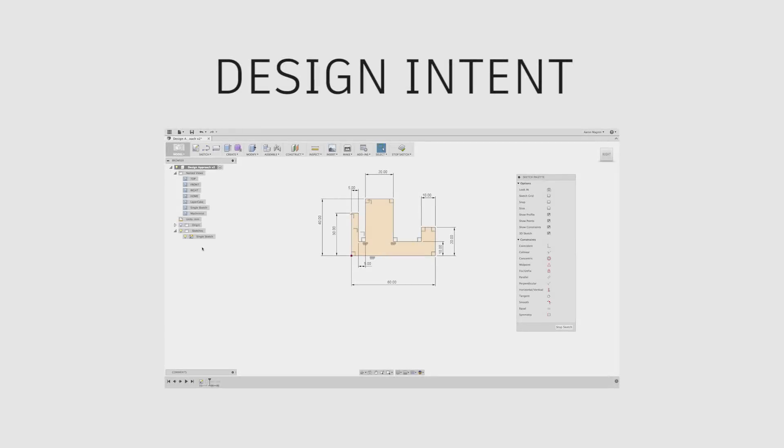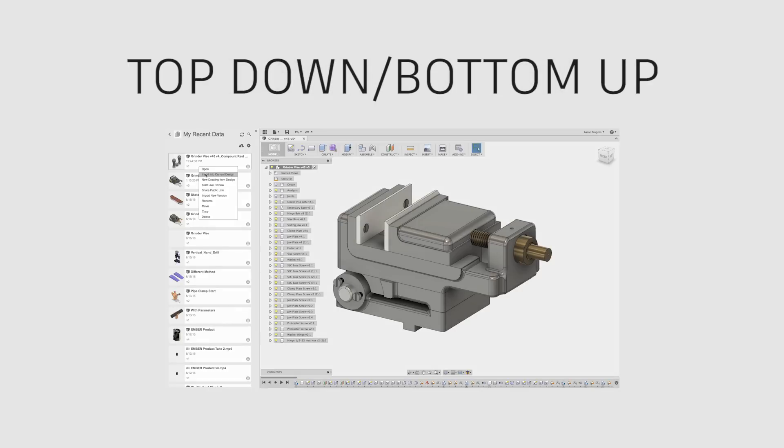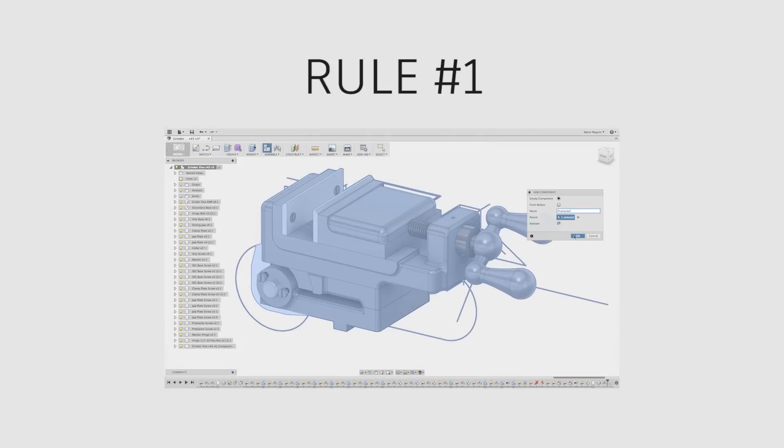So here you go guys, the Fusion 360 foundational concepts. In the first video, we'll start by discussing the importance of design intent, top-down versus bottom-up assembly design, before we move on to rule number one.